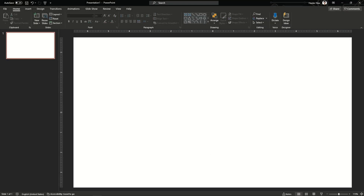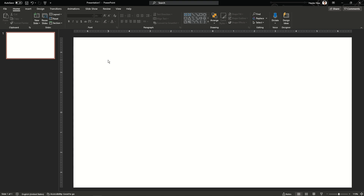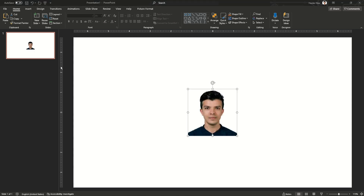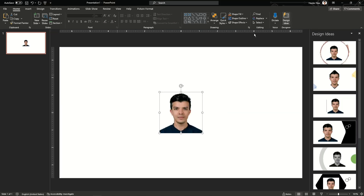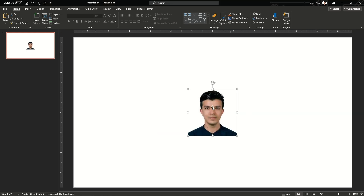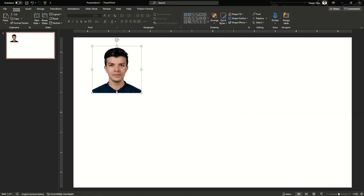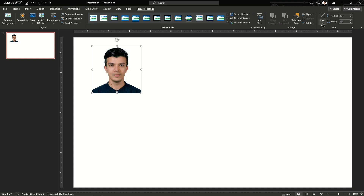Hello guys, welcome back to my channel. In this video I'm going to show you how you can make a four-slider publication summary. I just took my picture — I will double click on my picture and then...